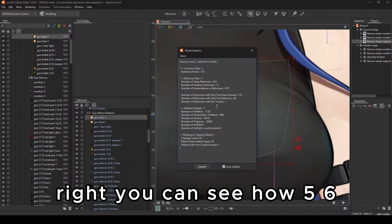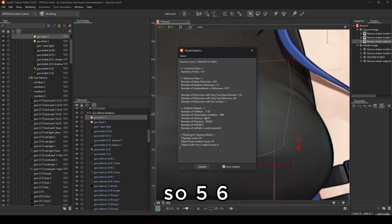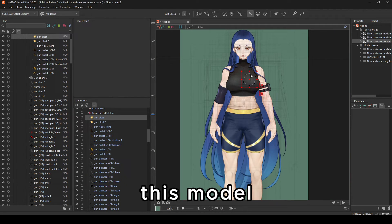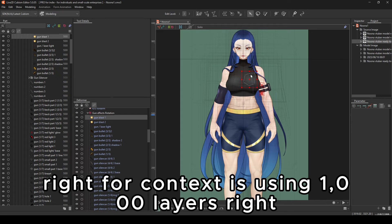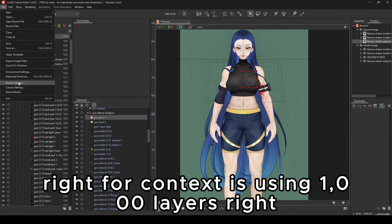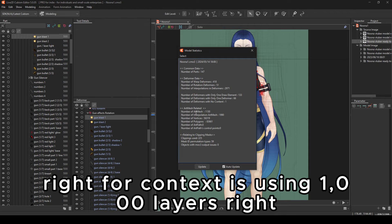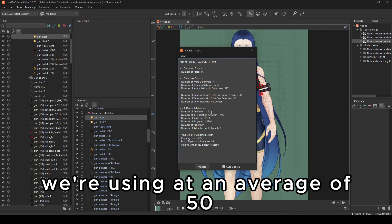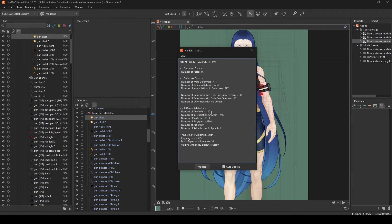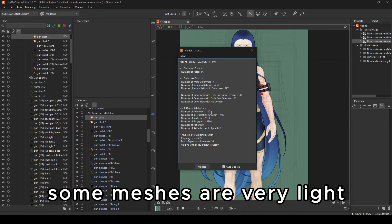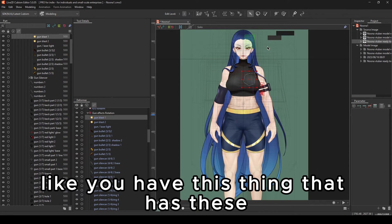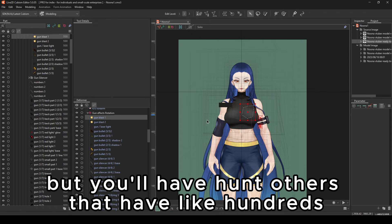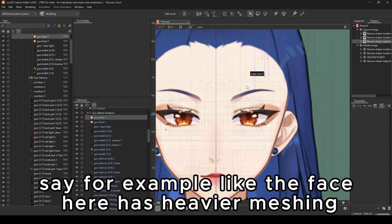Delete this. I don't even need to do that, because this will be just a PNG. So I can make it very light. You can see how 56,52. So 56,319. This model, for context, it's using 1,000 layers. So 1,000 layers divided by 5 to 6,000 divided by 1,000. We're using at an average of 50. 50 vertices per mesh. That is to be average. Some meshes are very light. Like, you have this thing that has only 5 or 10, but you'll have others that have hundreds.